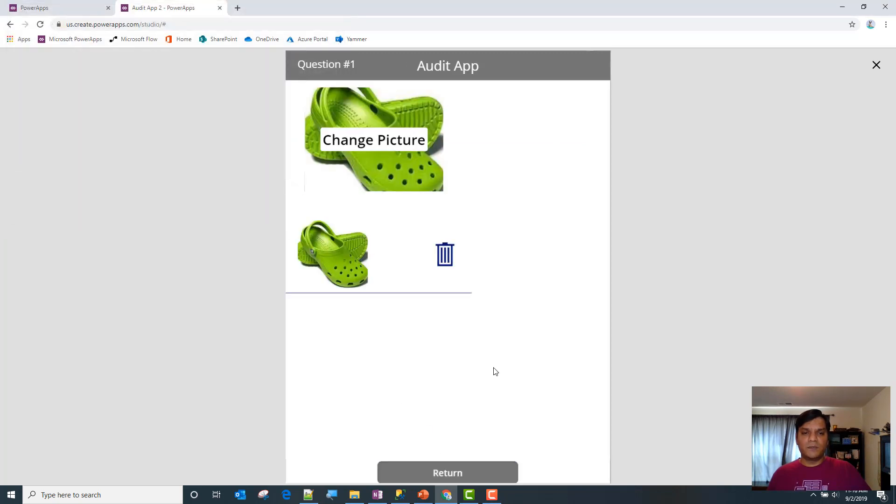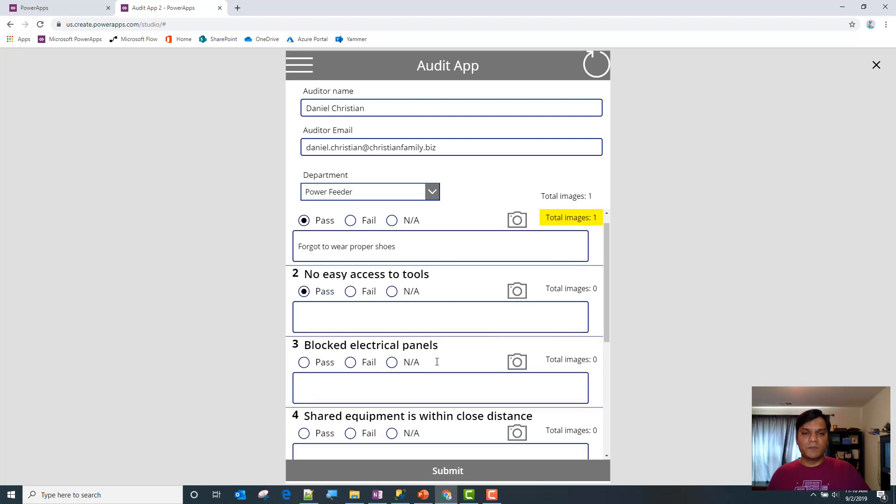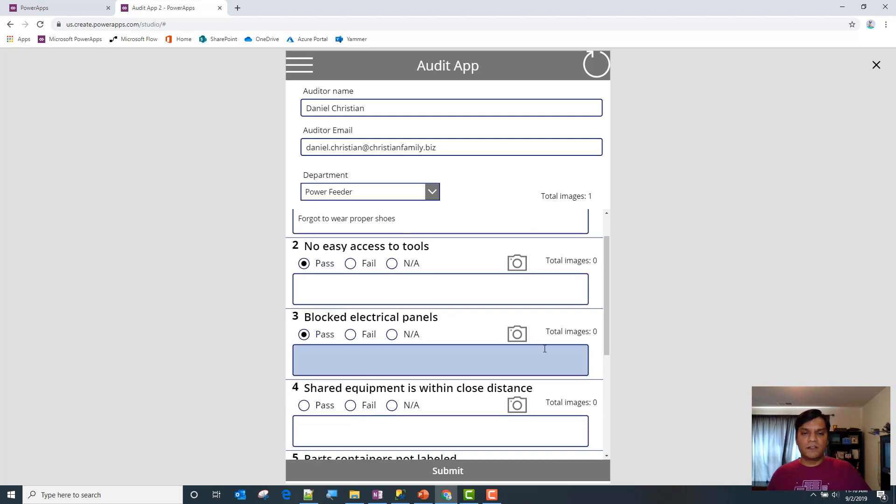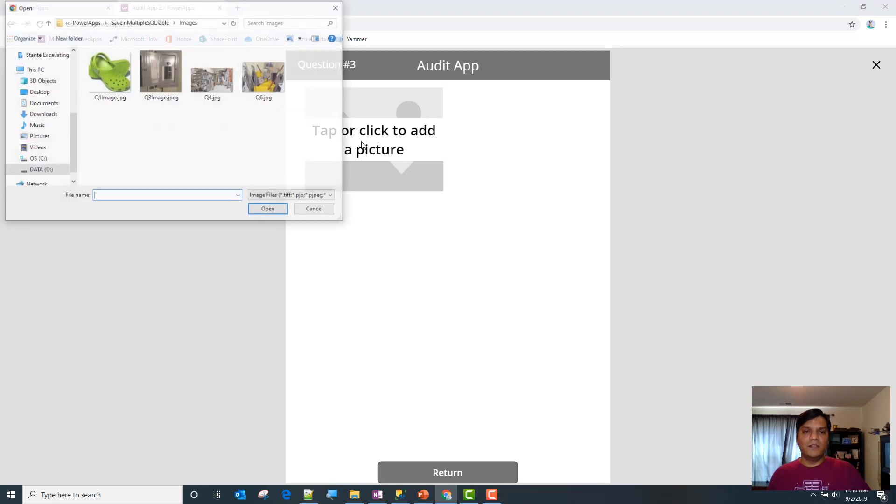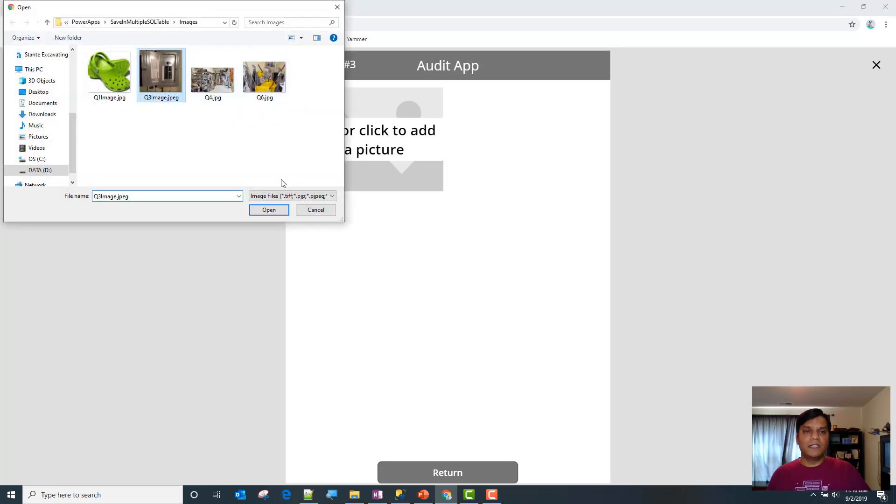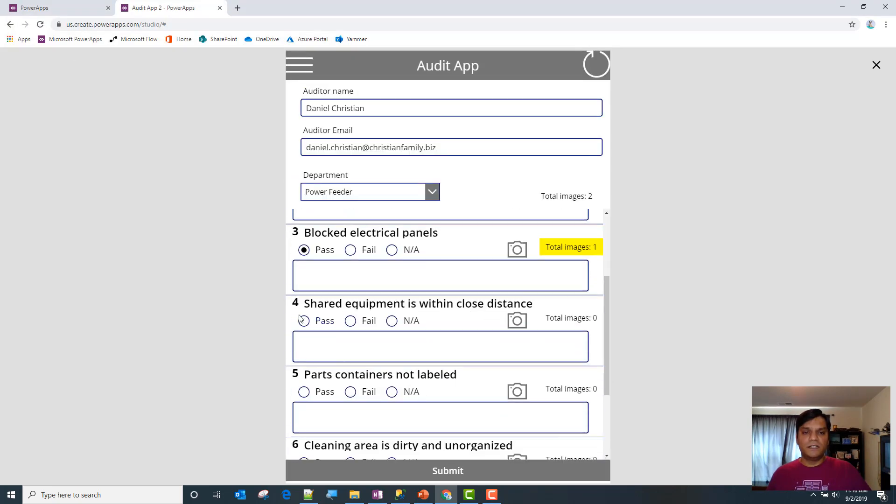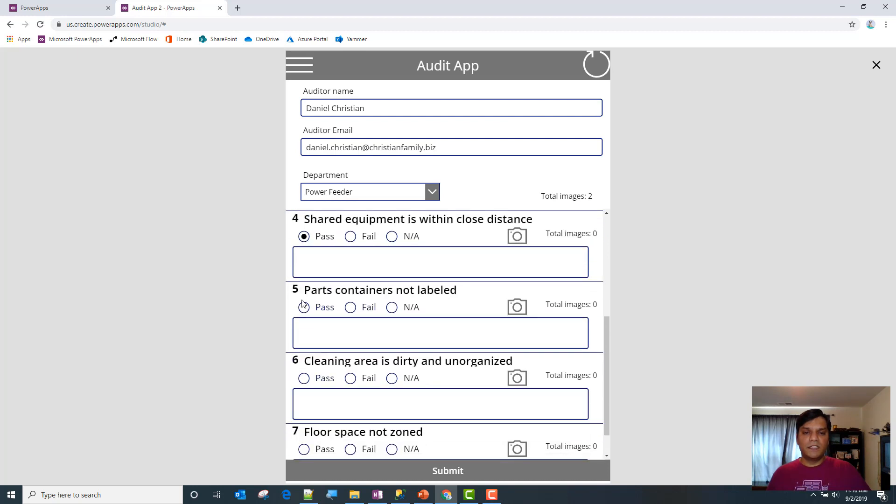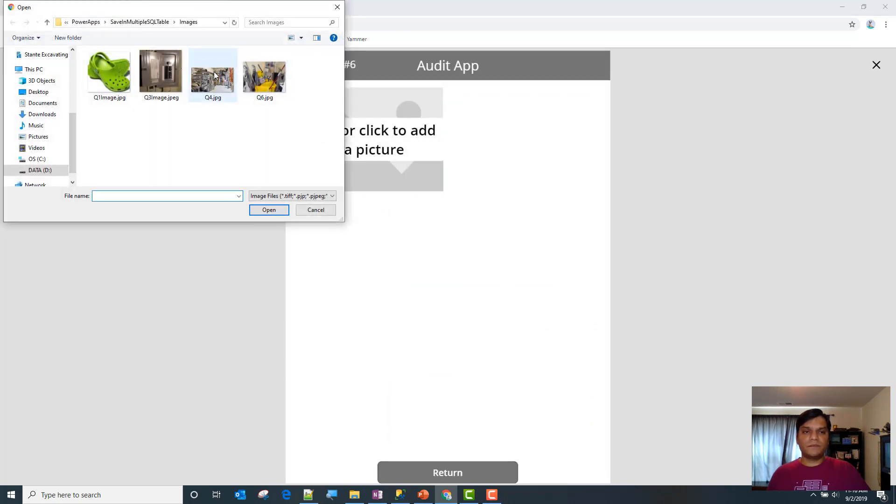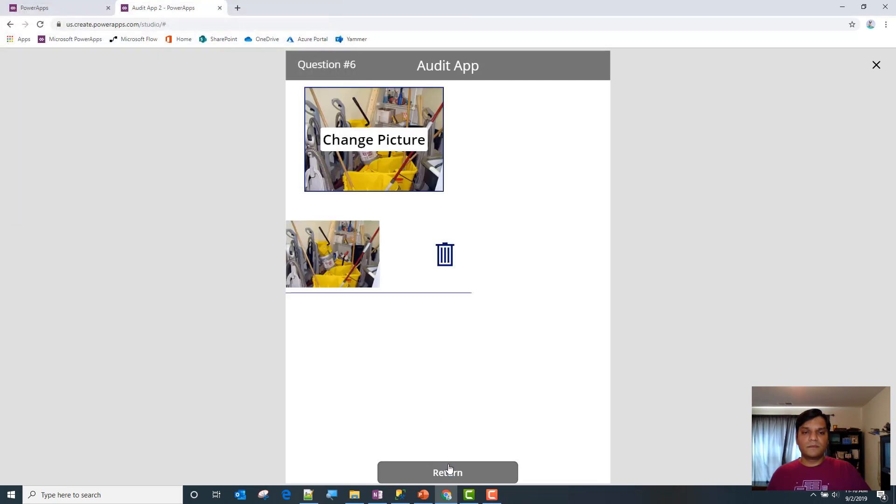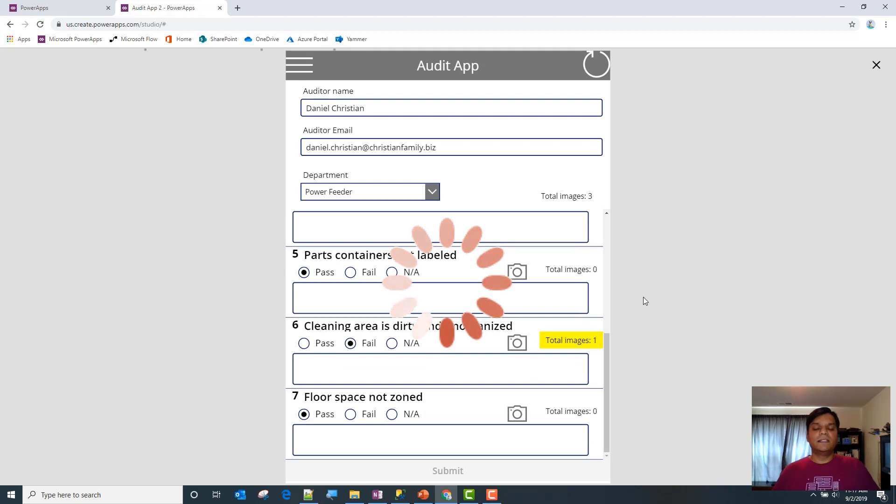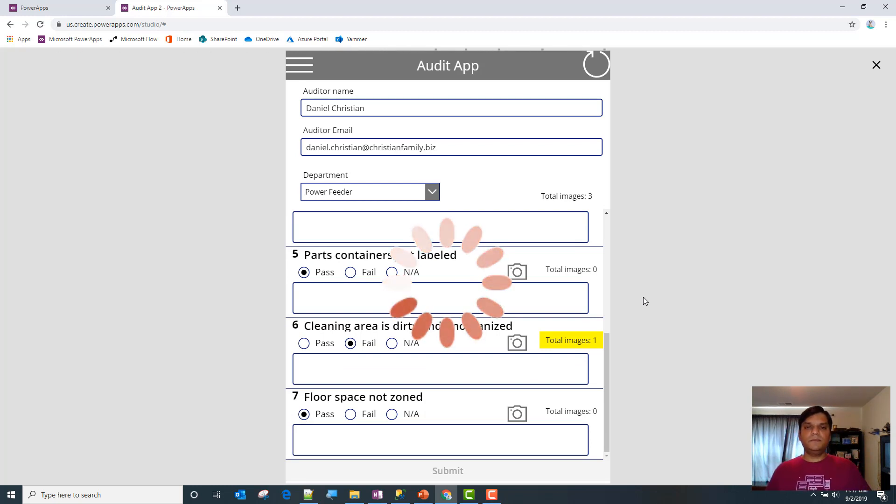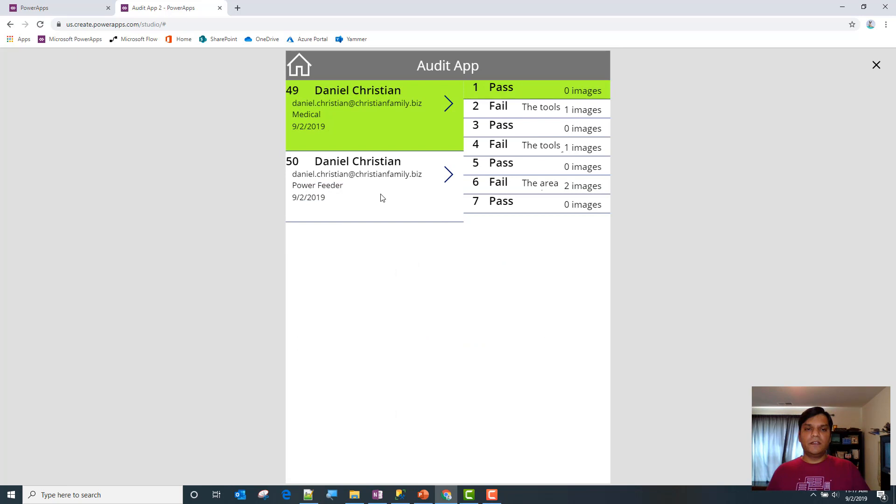Easy access to the tool passed. Blocked electrical panel was passed. I'll add an image of what that electrical panel looks like. Shared equipment is within close distance, pass. Parts containers, pass. Cleaning area, failure - I have an image for that. Everything else will be passed. Going ahead and saving it.